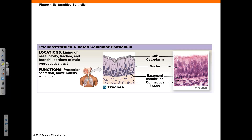Pseudostratified ciliated columnar epithelium consists of a layer of cells that looks like multiple layers due to the varying levels of the nuclei, but each cell has contact with the basal membrane. This tissue provides protection and secretions, and has cilia that help move mucus. It is found in the nasal cavity, the trachea, the bronchi, and the male reproductive tract. In the trachea example shown, note the cilia at the apical surface and the nuclei scattered at different levels, giving the false appearance of a stratified tissue.